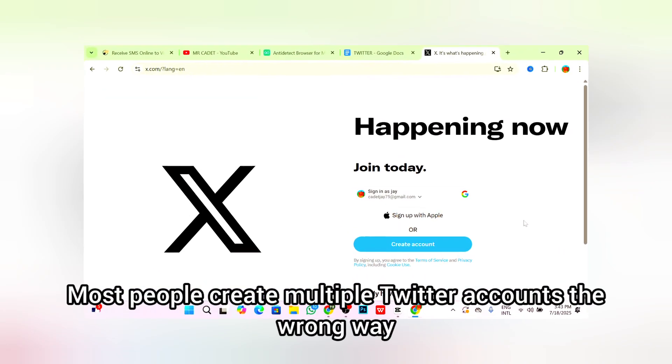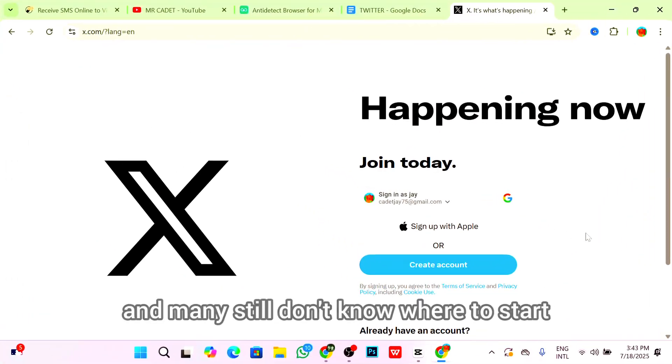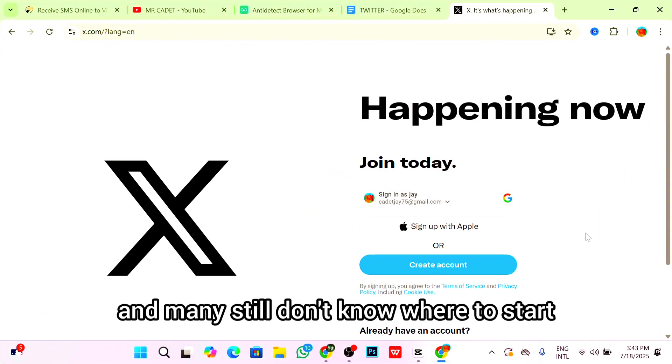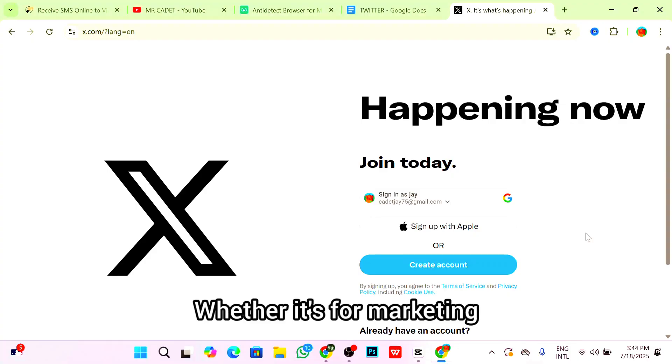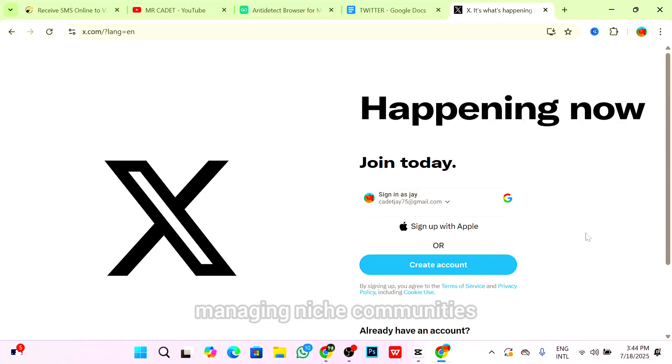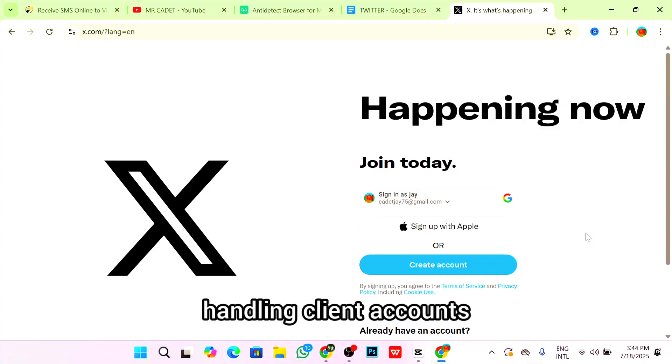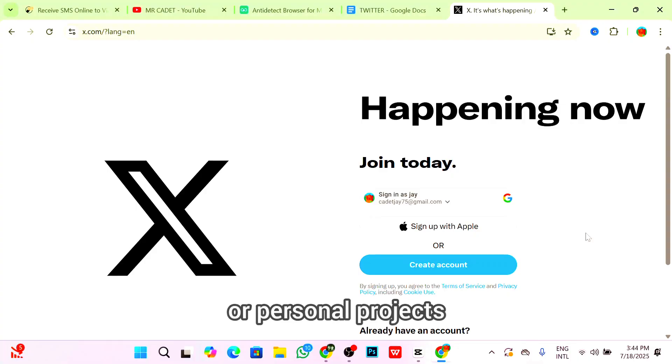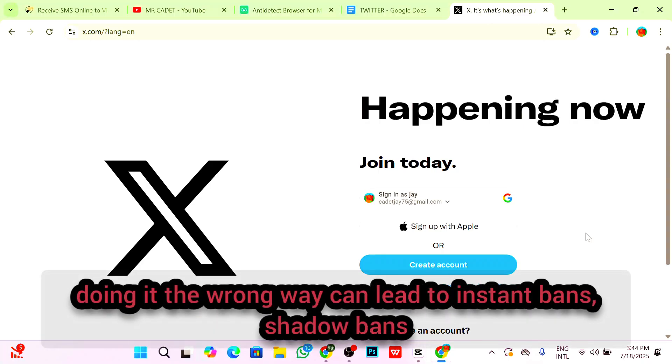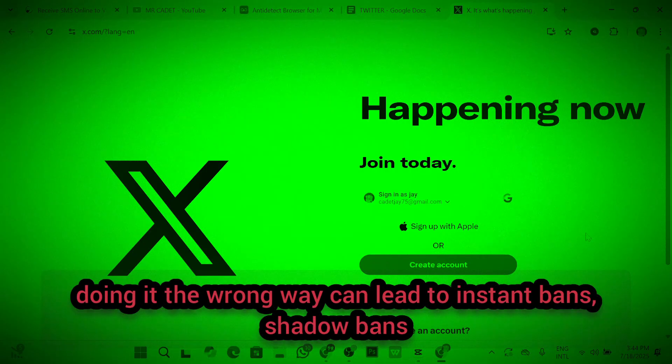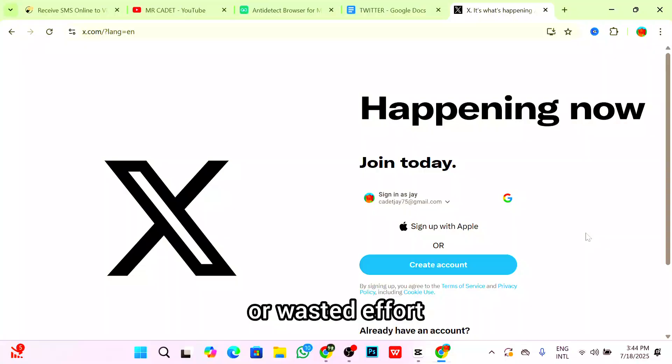Most people create multiple Twitter accounts the wrong way and many still don't know where to start. Whether it's for marketing, managing niche communities, handling client accounts, or personal projects, doing it the wrong way can lead to instant bans, shadow bans, or wasted effort.